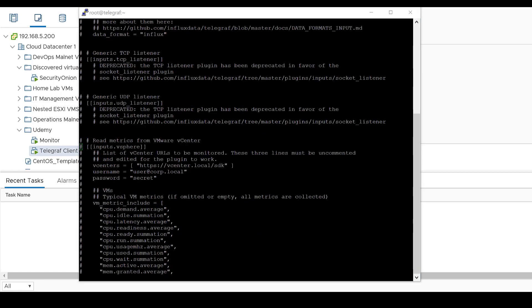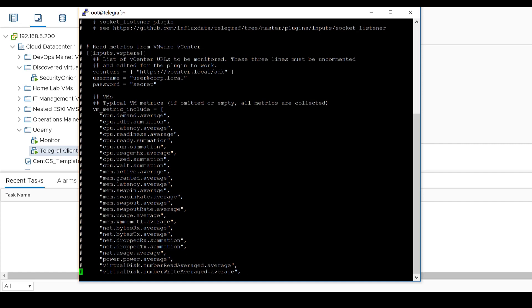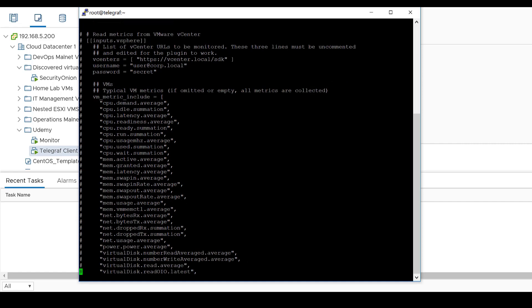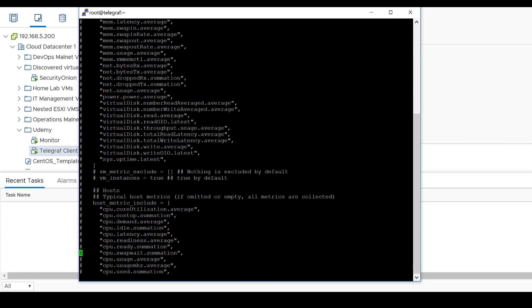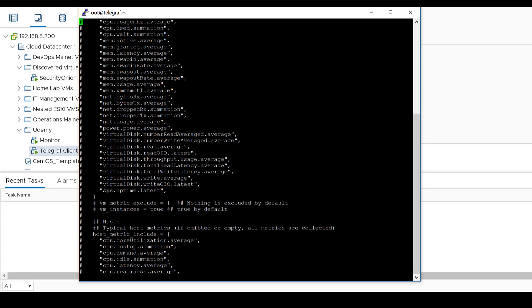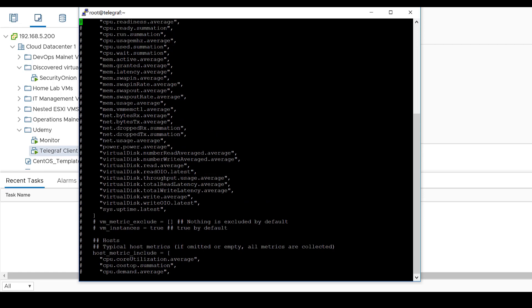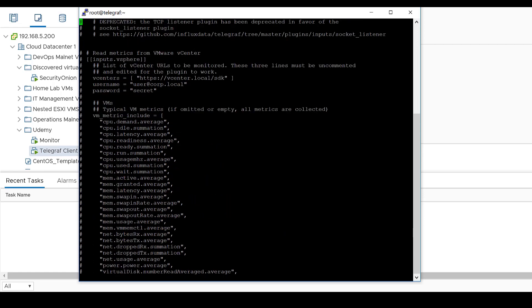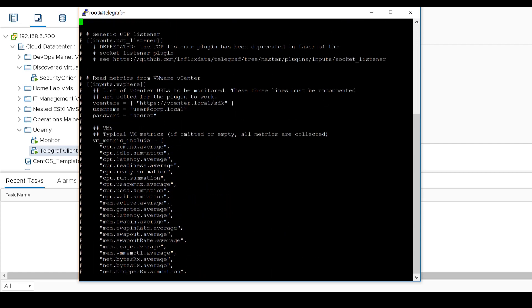So as you can see I do have the inputs.vSphere plugin and it says read metrics from VMware vCenter. This is the one that I'm going to be using but as you can see everything else is commented out. You have to come in here and uncomment things if you want them to work for you. So the best way that I found is I open a text editor and uncomment everything that I need then come in and paste it in here.